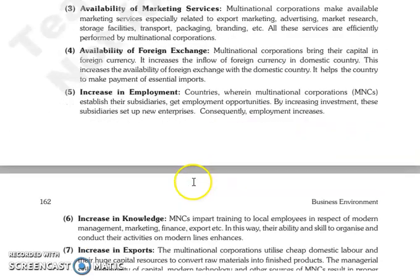The next is availability of foreign exchange. Jo multinational corporations apni capital laati hain, woh foreign currency mein laati hain, jis se jo inflow hai foreign currency ka domestic country mein woh increase hota hai, aur jo availability hai foreign exchange ki domestic country mein woh increase hota hai.